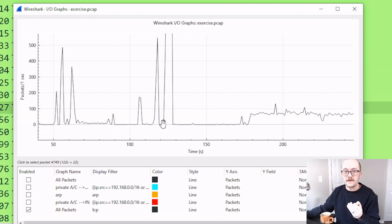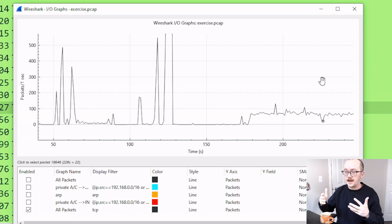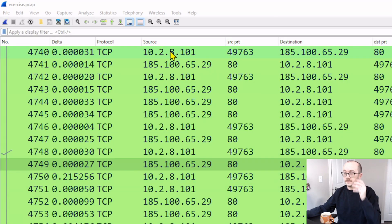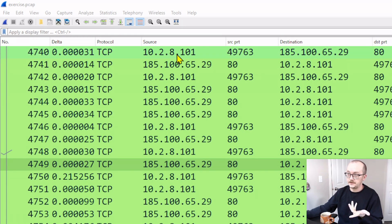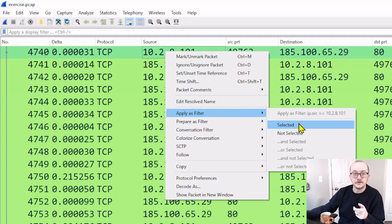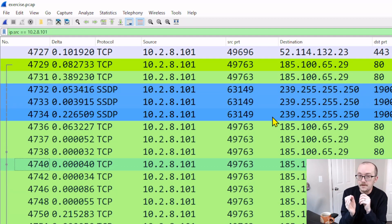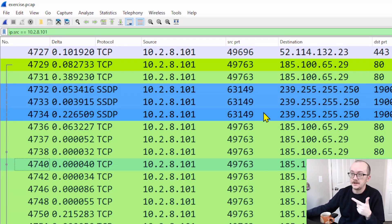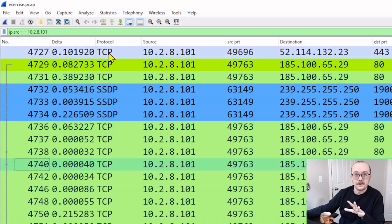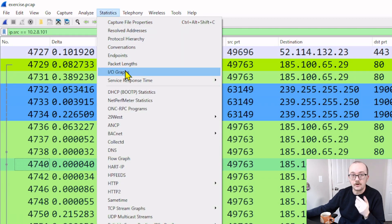Now let's modify our display filter on our list window — the colorful stuff behind — and then go back and take a look at our input-output graph and see what changes. I'm going to create a display filter where I have this particular IP address as the source IP address. Super easy in Wireshark — right-click and go down to Apply as Filter, then go to Selected. That goes through the entire 20,000 packets and filters out only the packets that have IP source 10.x.8.101. Now that I've got that filter made, let's go back and open up the statistics window and see how the input-output graph has changed.